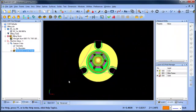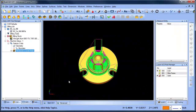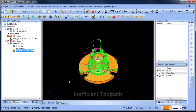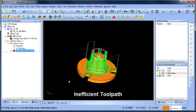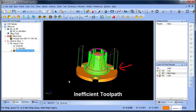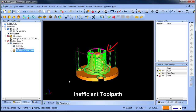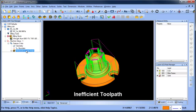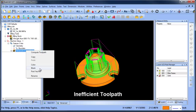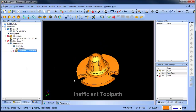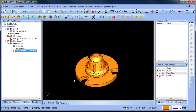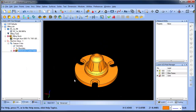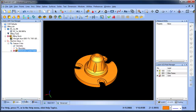BobCAD's all-new Solid Action Tree is a powerful design tool that aids in your manufacturing process, allowing you to turn off design elements that you've already machined or that will be machined in a different setup.